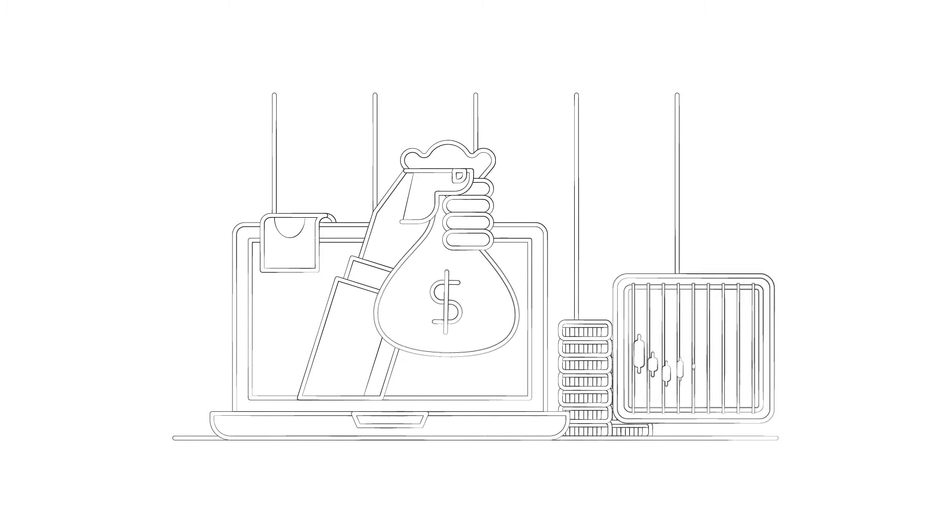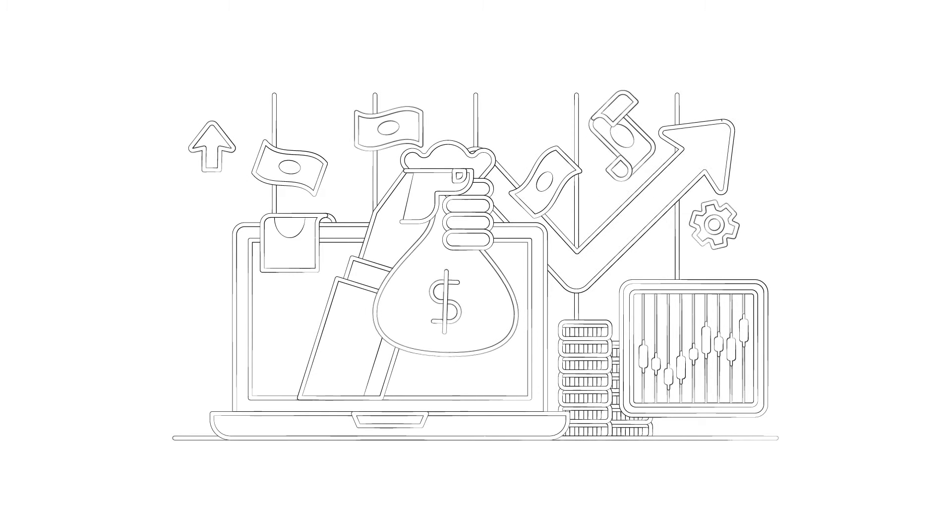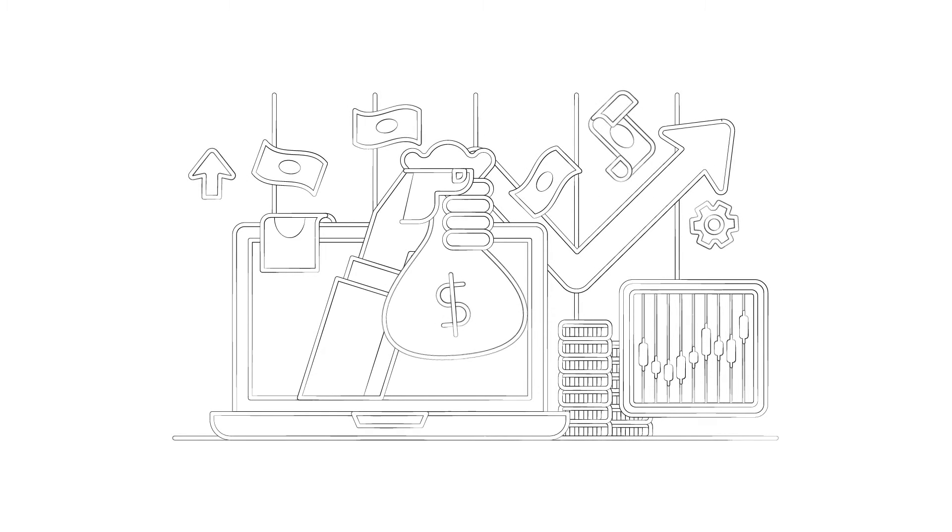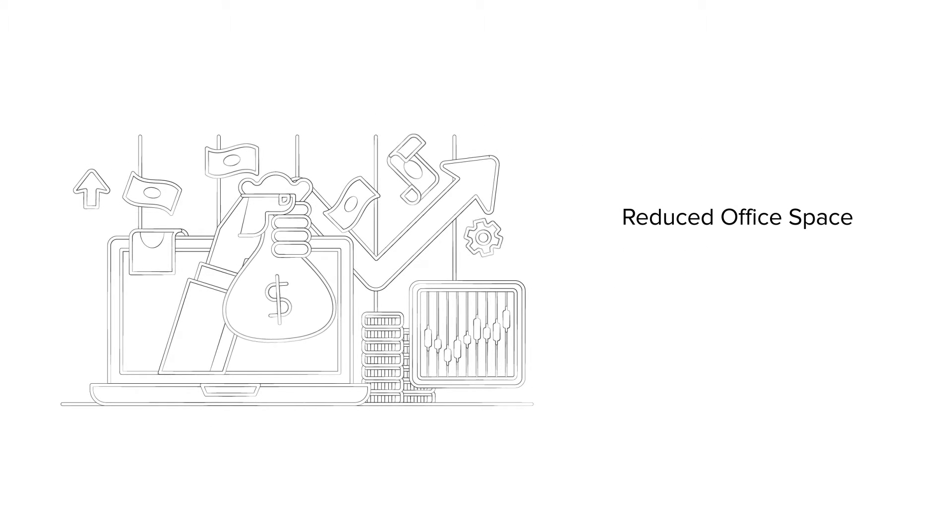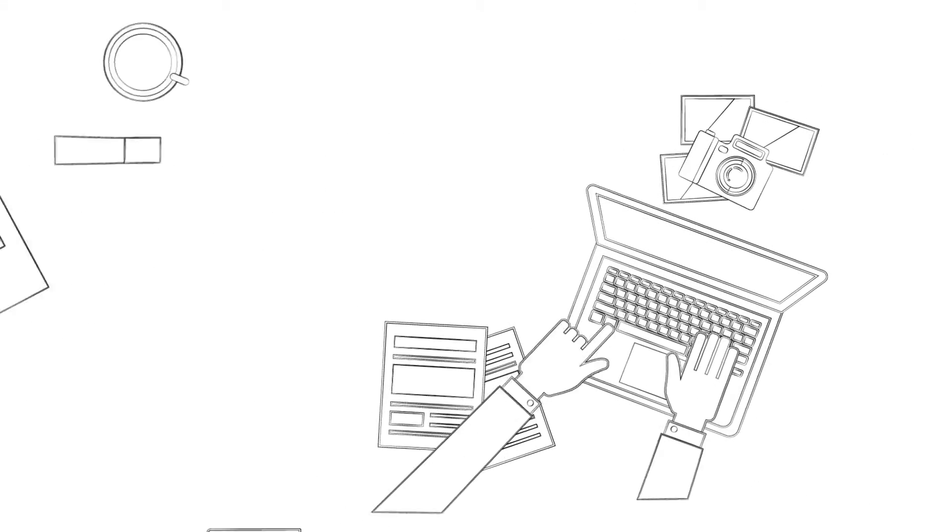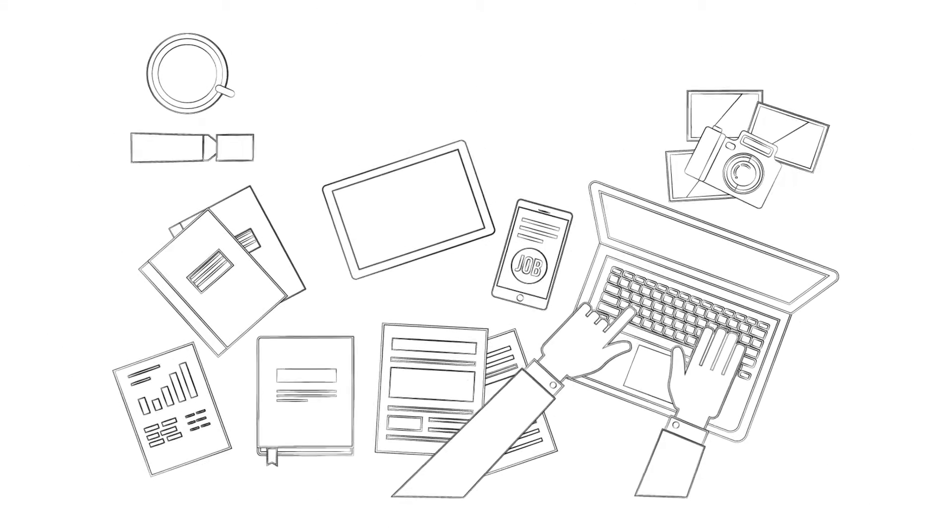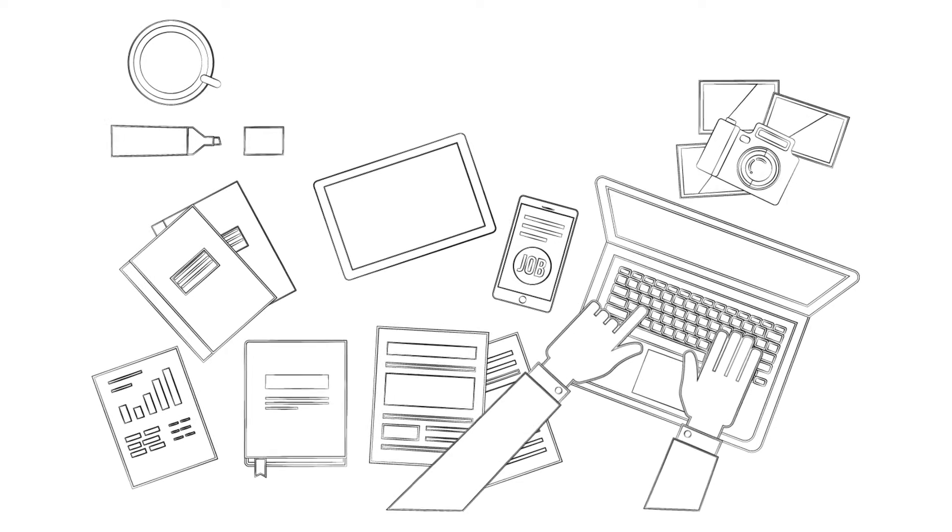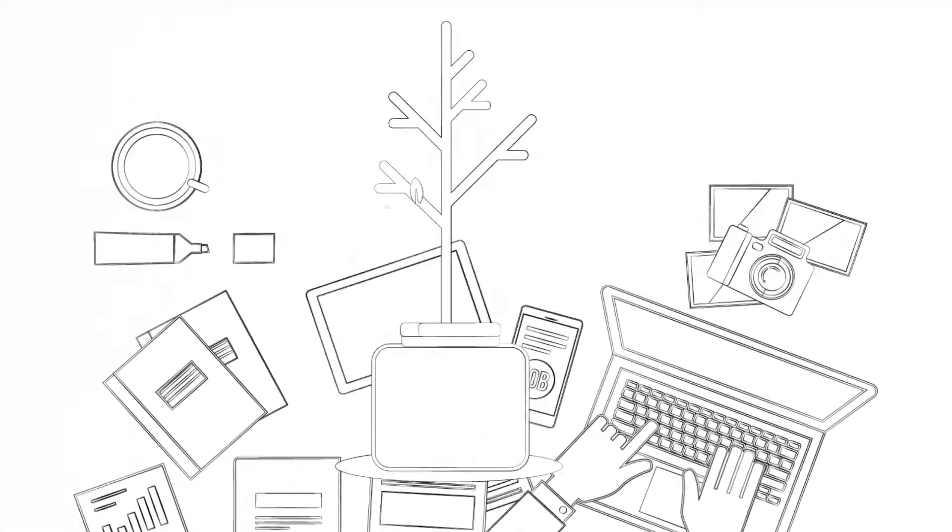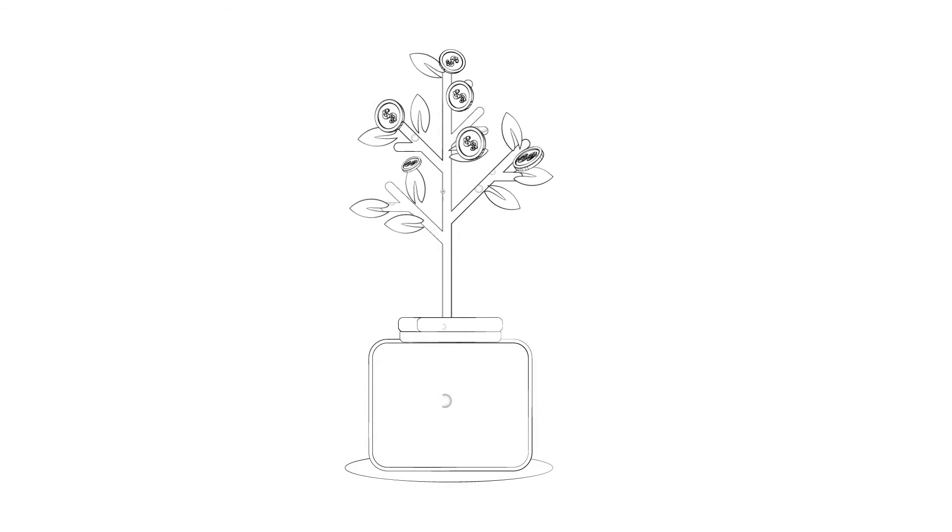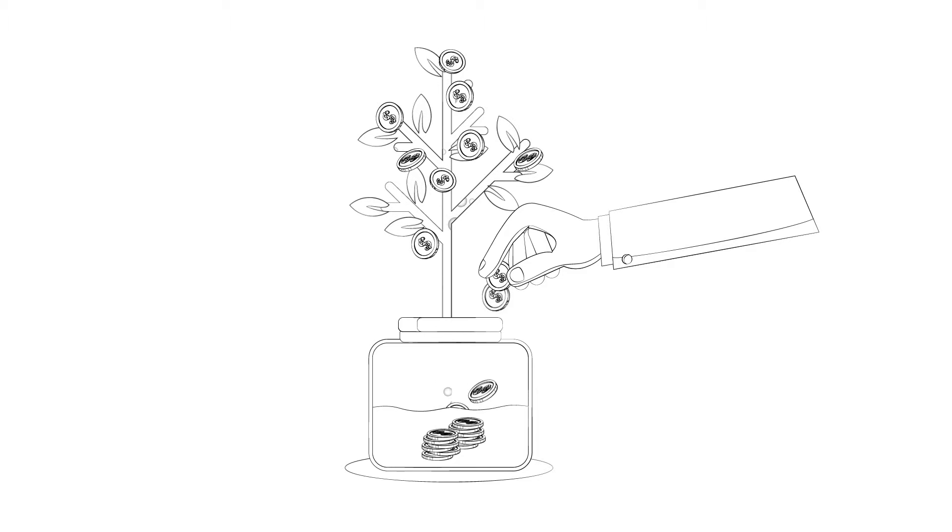Many of our clients see a very quick return on the investment, often within a few months, based on reduced office space and lower ongoing administration costs. Having all this data at your fingertips means you can mine this valuable data for new sales and marketing strategies, thus delivering an even greater return on investment.